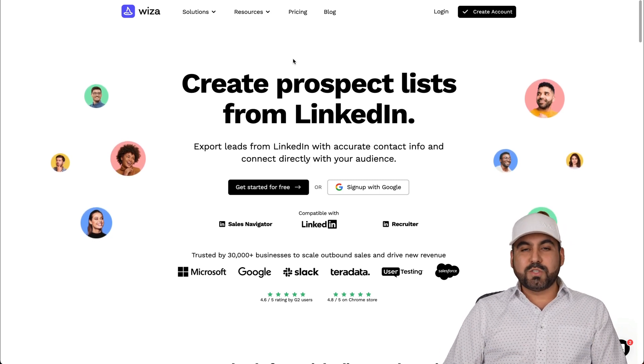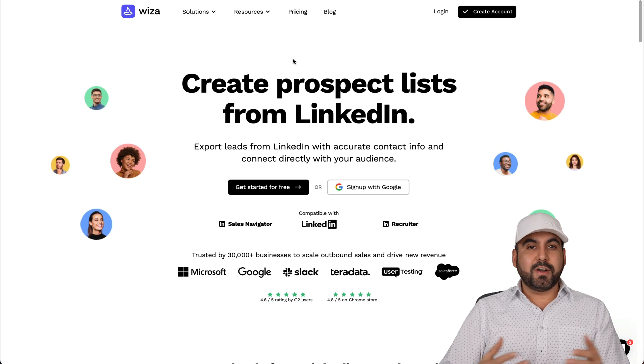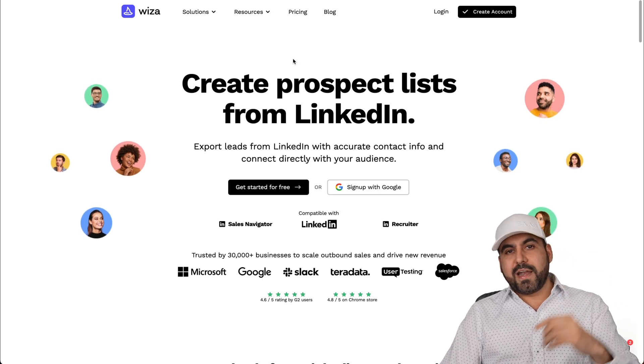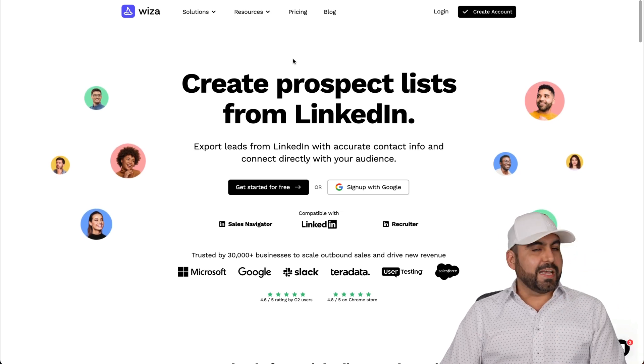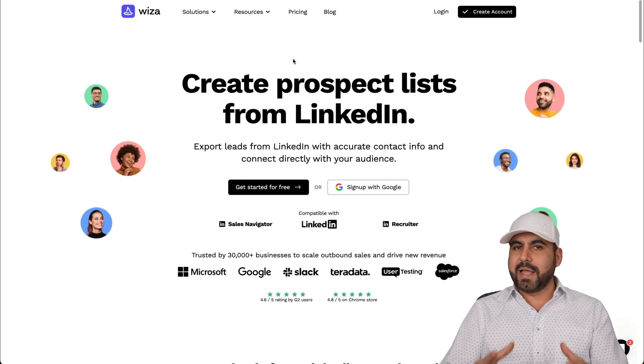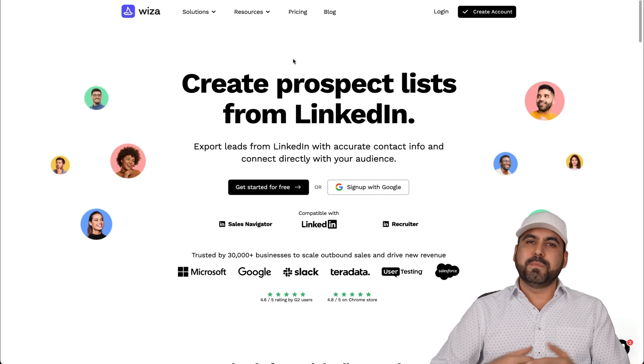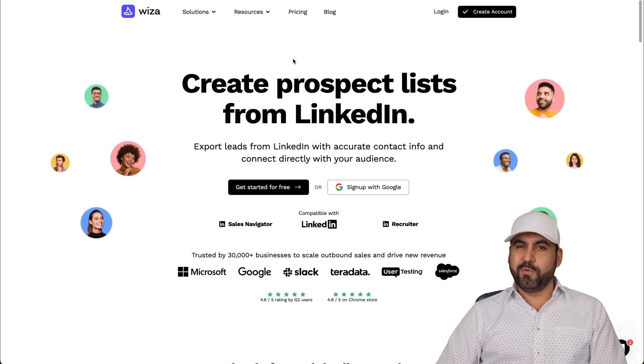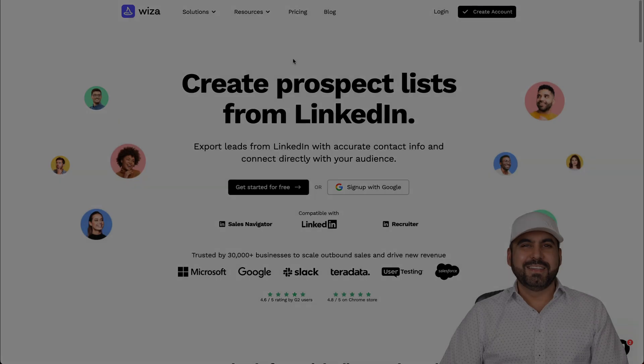So there you go. That is WIZA. If you want to start out, like I said, link will be provided in the description. Get started right away. Start a test. And if you like it, jump into a plan. That's a wrap for WIZA.